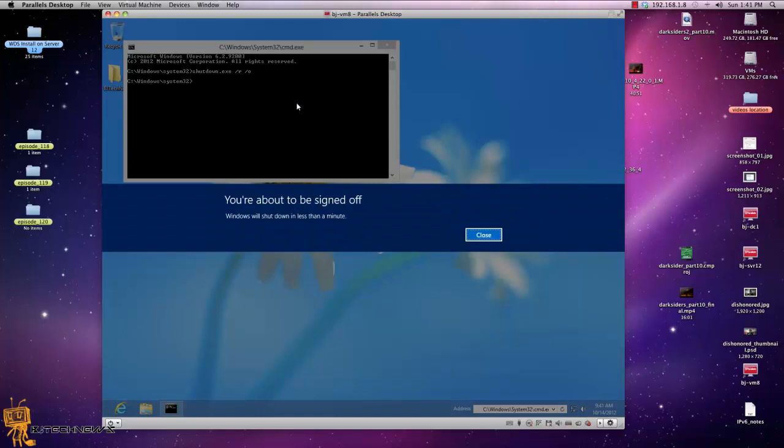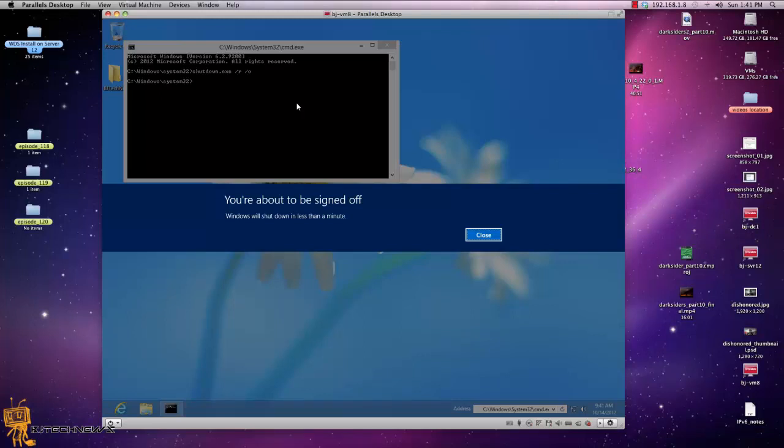You would get this nice little warning right here. Once you get this little warning, this warning right here is also part of the feature of the automatic restart thing as well. This is also part of it.